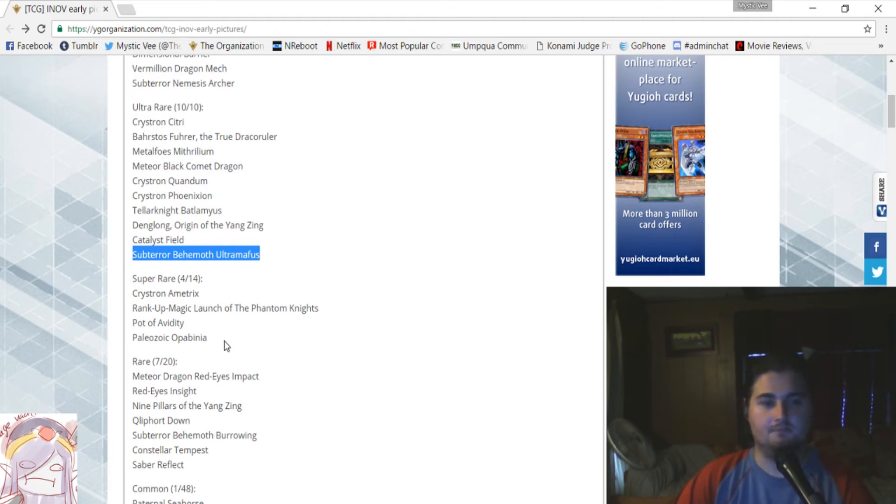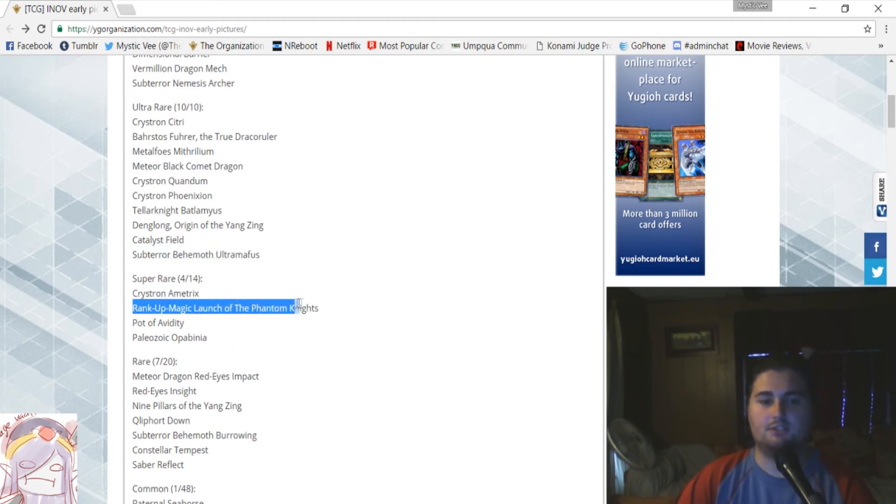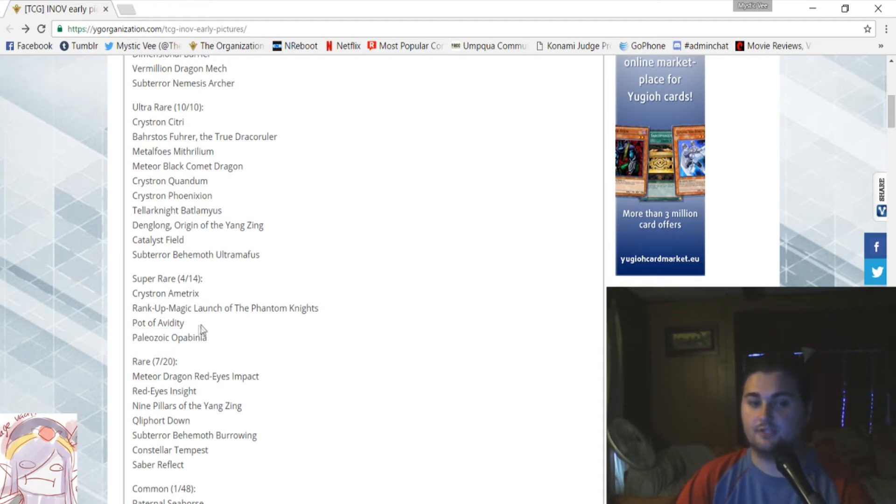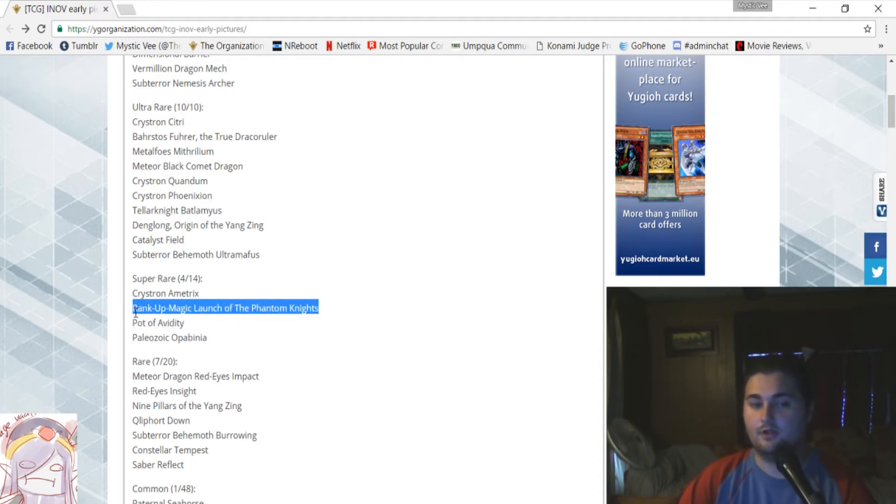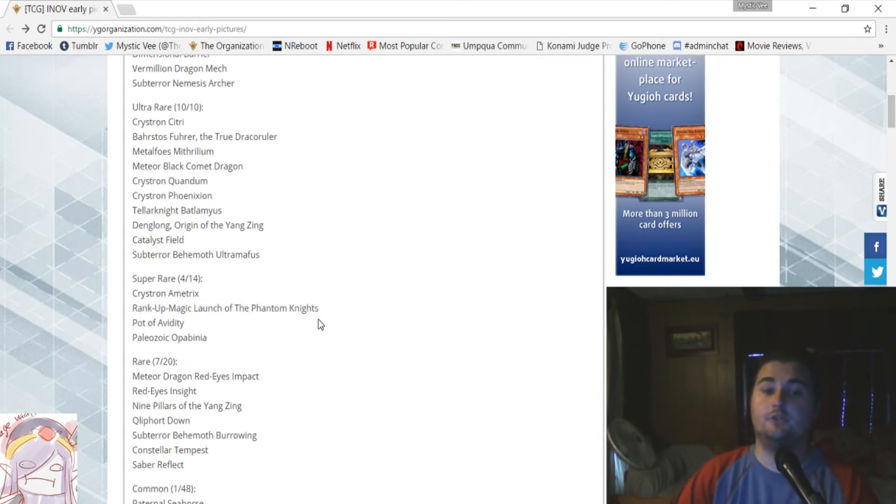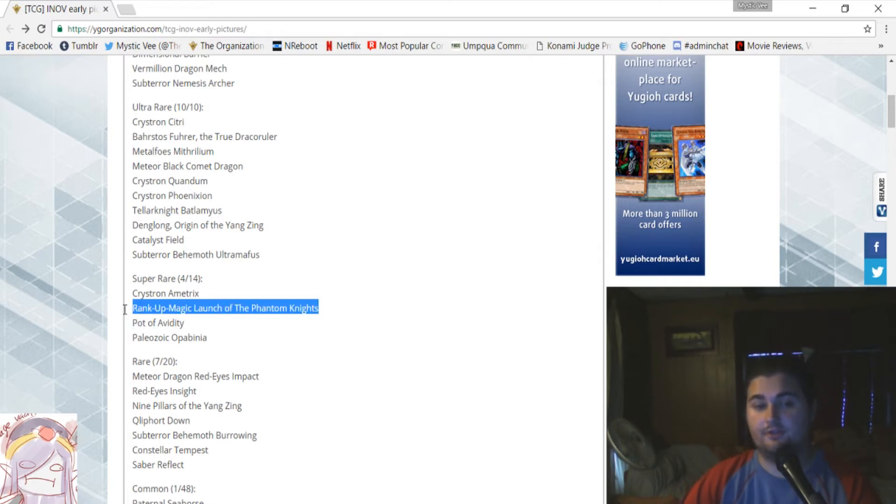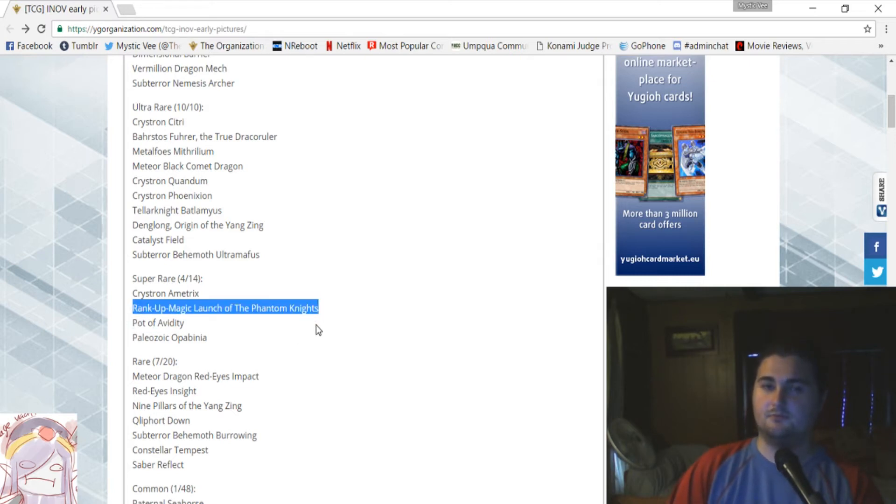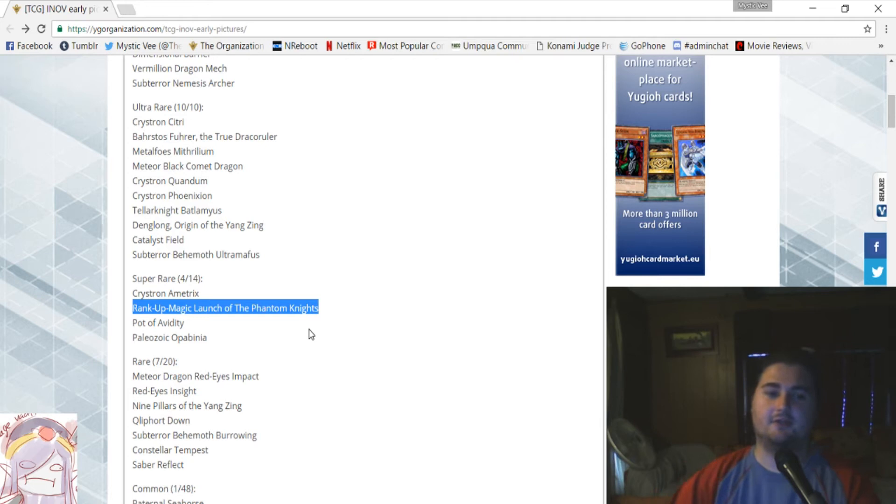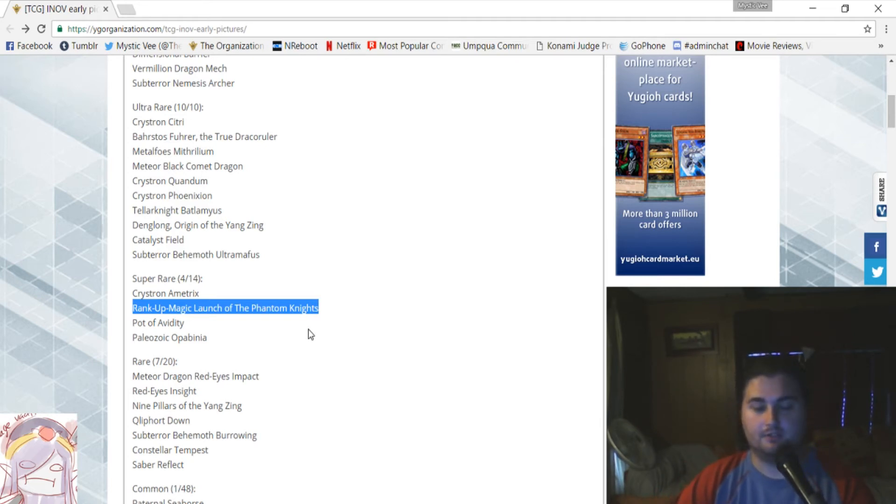Now we're going to go over and take a look at the super-rares, and we have Crystron Amatrix, Rank Up Magic's Launch of the Phantom Knights, Pot of Avidity, and Paleozoic Opabinia. They're all super-rares in this set. So, that's great. Pot of Avidity is a super-rare. The Rank Up Magic Launch of the Phantom Knights, both super-rares, so that's awesome. They're not going to be super hard to get, but still good cards. Rank Up Magic Launch of the Phantom Knights is going to see some pretty awesome play in Raid Raptors. Hopefully, we'll see them playing that, playing some cool combos with that, getting out some Rank Ups with that. It's a really strong card, and it works really well in Rank Up, in Phantom Knights, too.